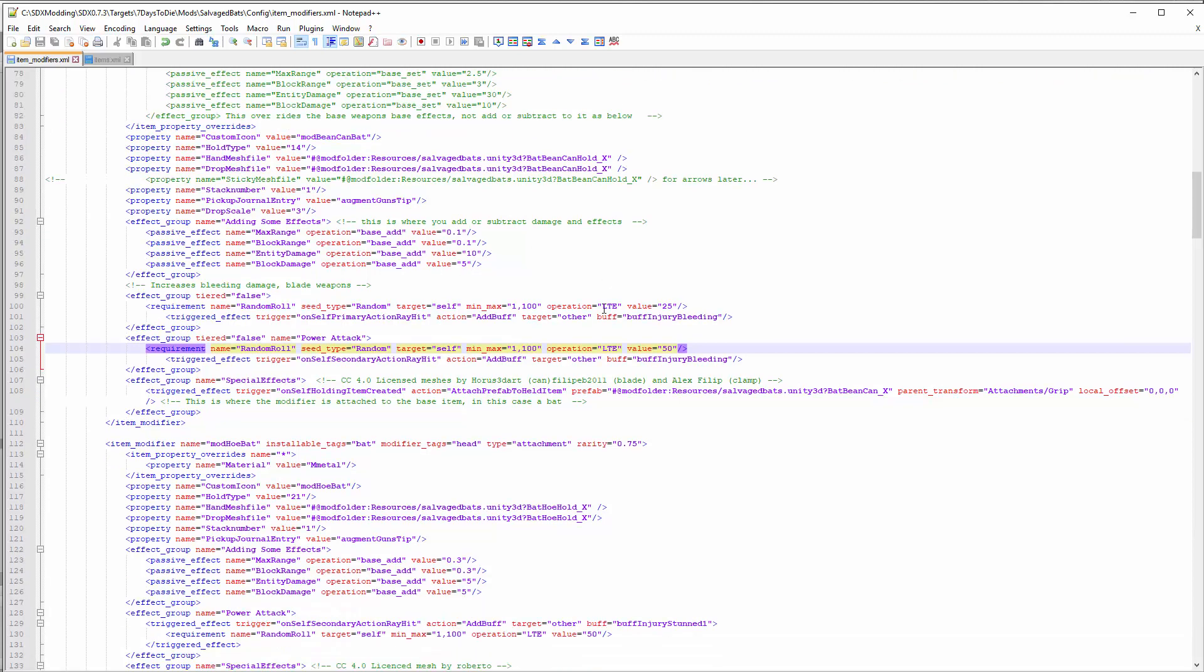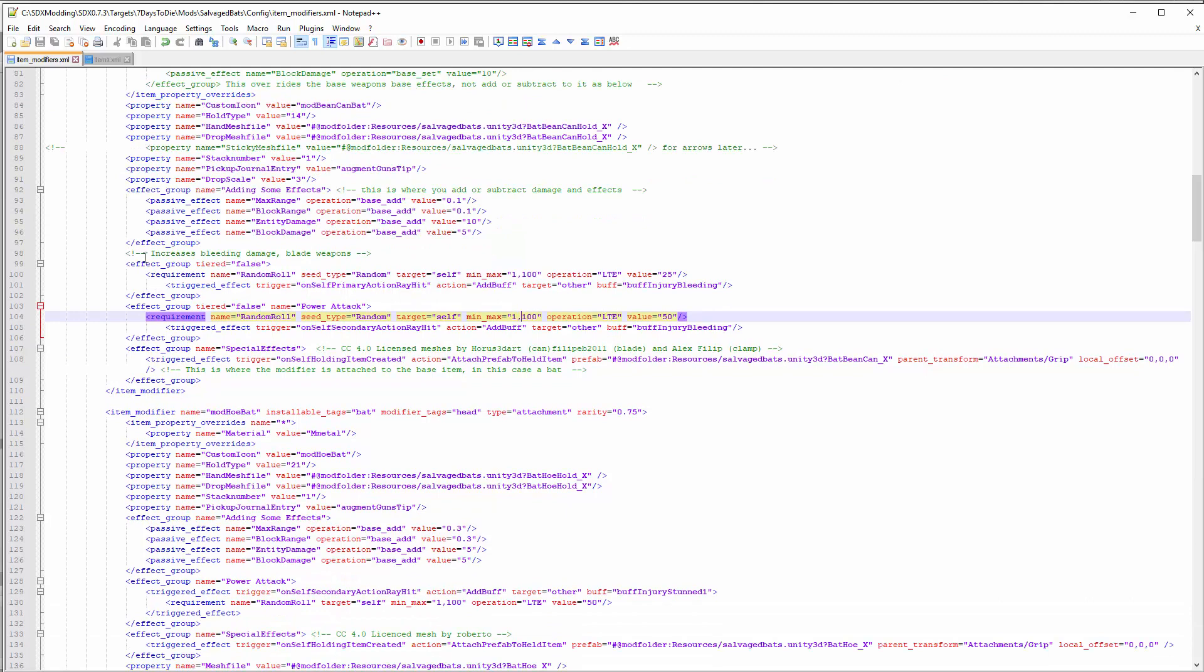In the next section you can add additional effect groups for things that you want to happen. In this case, if you want to add an injury bleeding buff randomly a certain percentage of the time, you can pull the stuff right out of the buffs XML. I didn't do anything unique in here, but you put whatever properties and effects you want this little bean can to have.